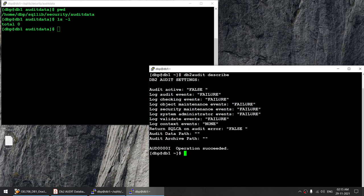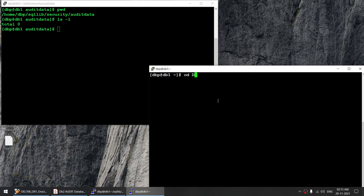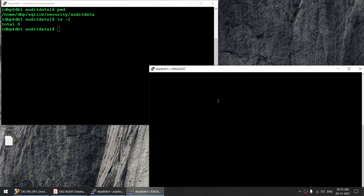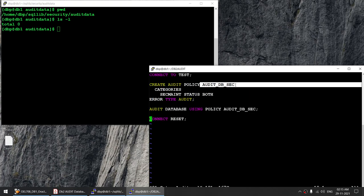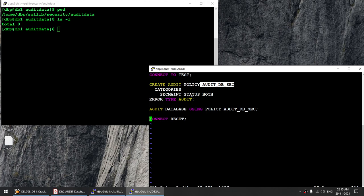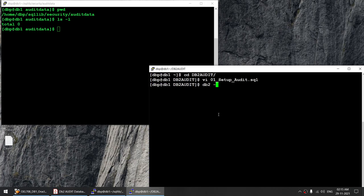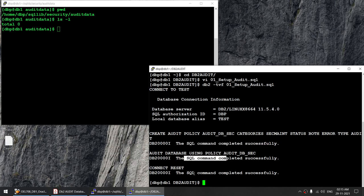We do not need the DB2 audit to be active for the database to be audited — we do not have to turn it on. Now I'm going to run this particular script to set up the audit. I'm going to create an audit policy called auditdbsec with category segment and status both, and then enable that particular audit policy. I'll run those statements against the database, and all three commands got executed successfully.